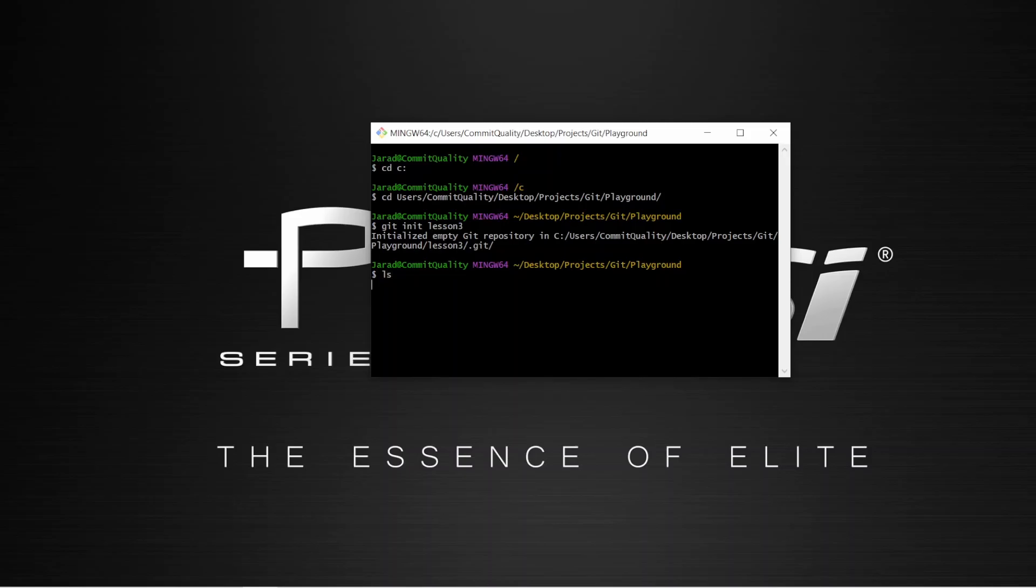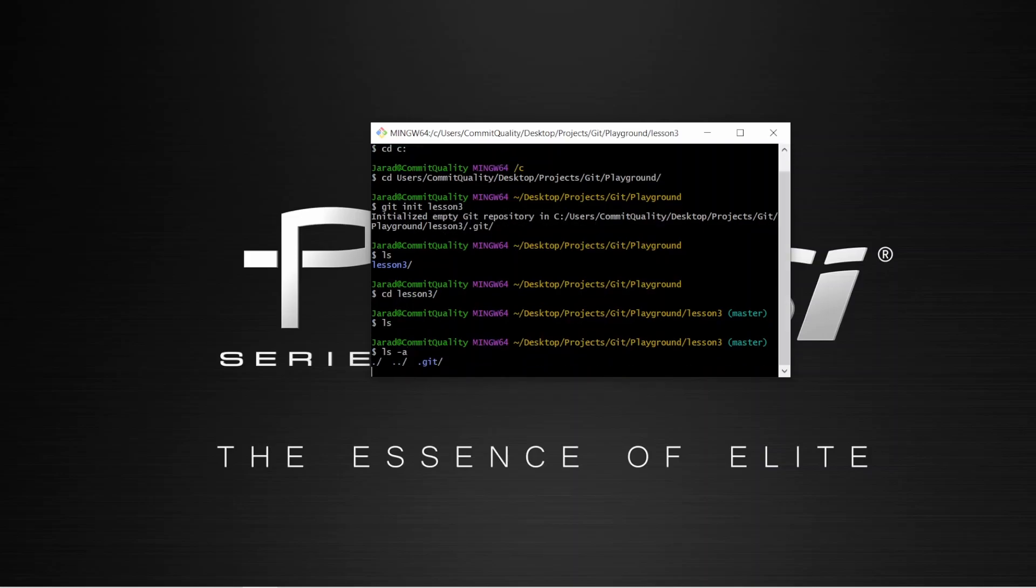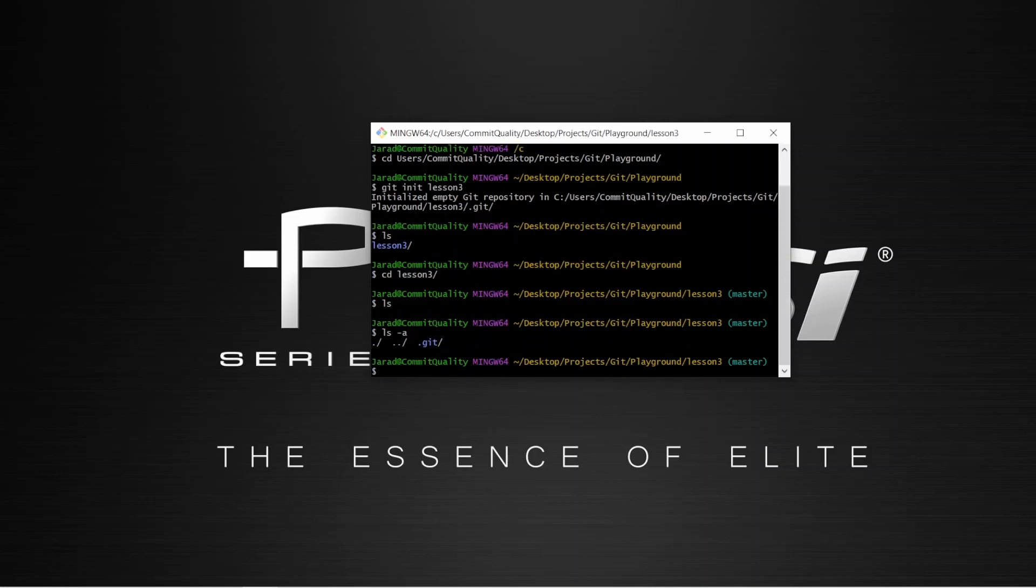So it's nice and easy that if I do ls, we won't see anything other than lesson three. If I cd into lesson three and ls, there's nothing here. But what I'm going to say is ls-a, which as you can see there is listing the dot Git folder.